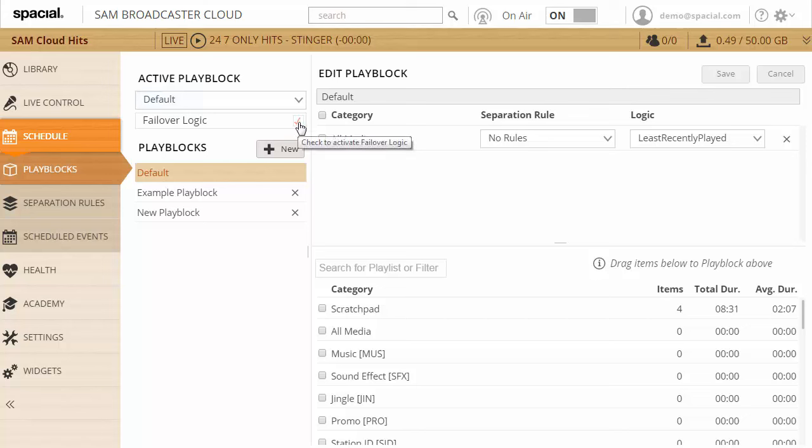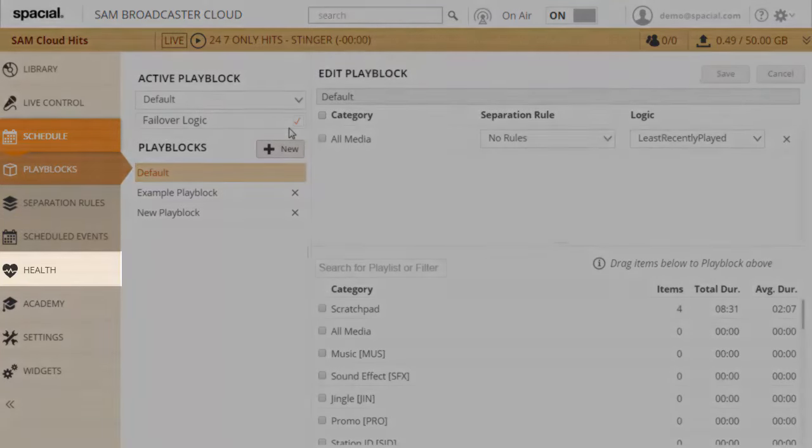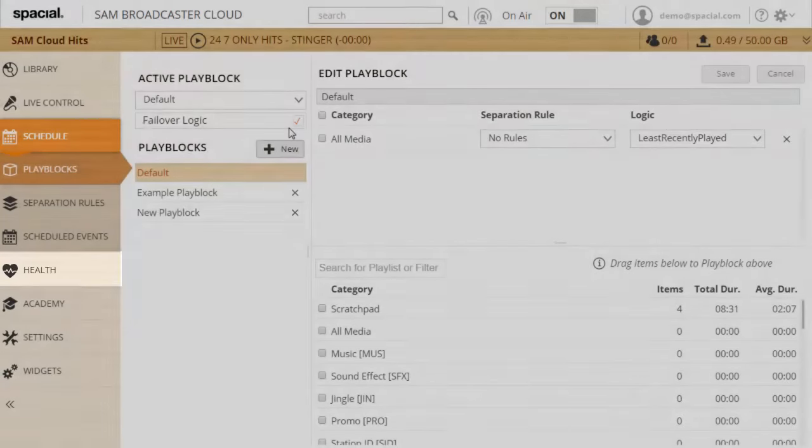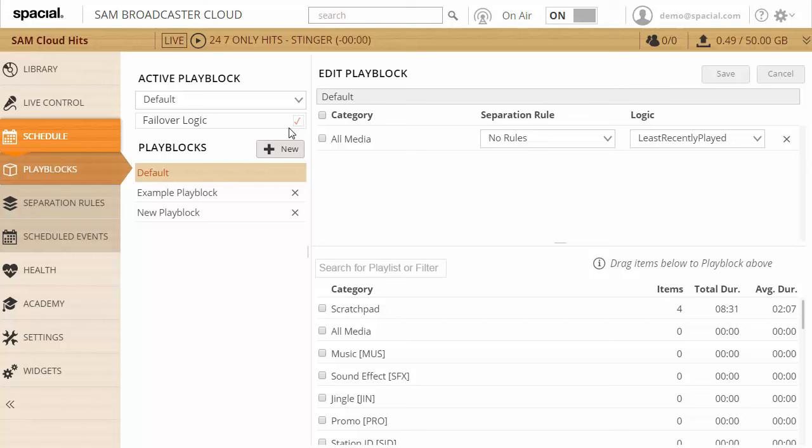The other setting you need to take note of is the failover logic, which is either on or off. Let me go ahead and turn that on. What that means is if you have badly configured play block rules, say your separation rules are too strict or you have too few items within a playlist or a filter, the system won't be able to actually select a track. If it goes through the entire play block and can't pick a track, then that will cause downtime in your station unless you have failover logic enabled.